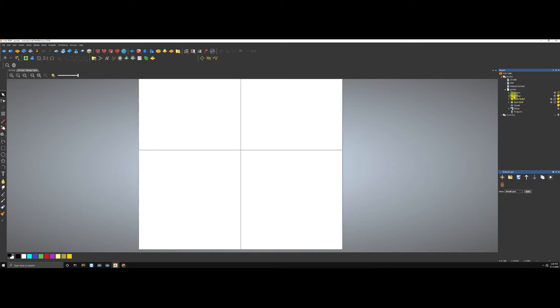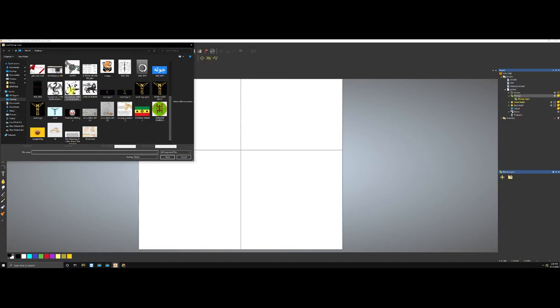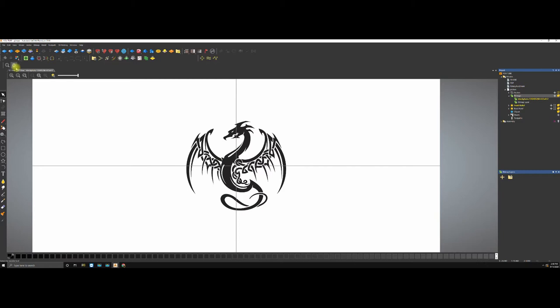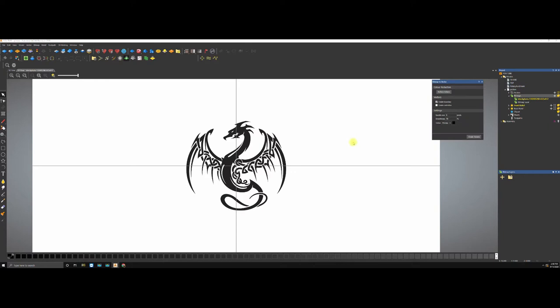We're going to open our CAM back up and go to this section right here — it says 'Bitmap.' You can see the layers. Go down, select open, and bring in that dragon. Now you can see it's very simple. Once we bring the picture in, there is no relief yet. This particular tool is very powerful — it says 'Bitmap to Vector,' meaning it's going to create a vector around the image.